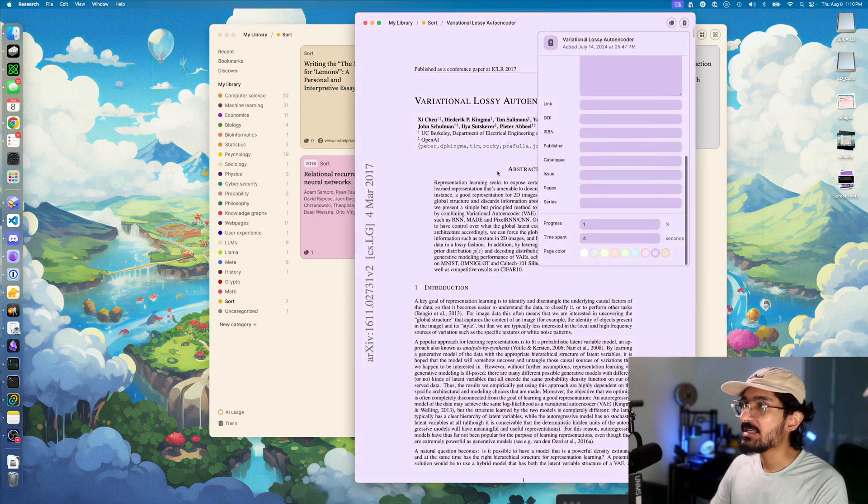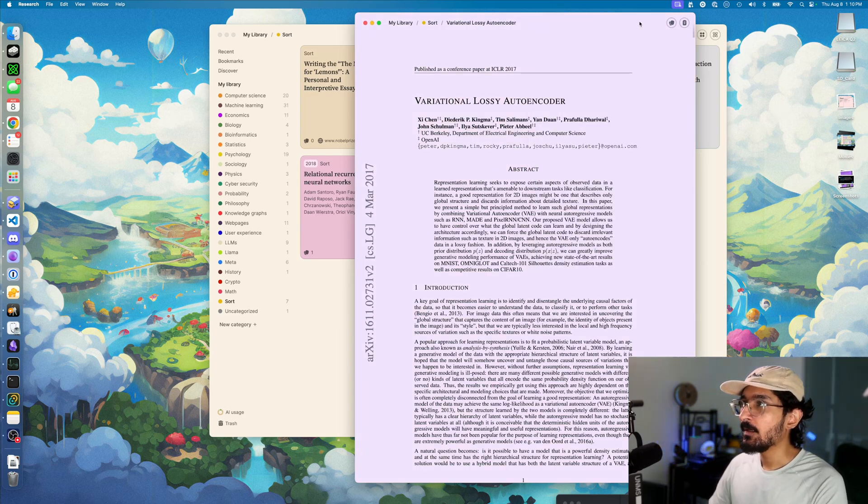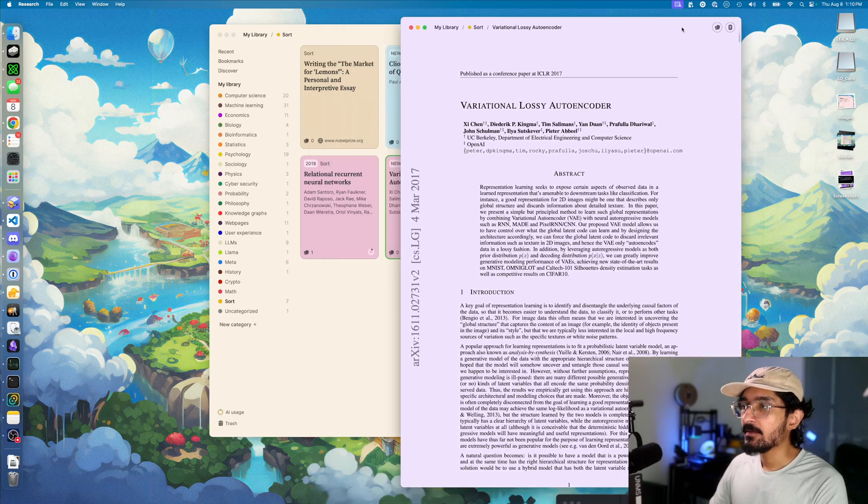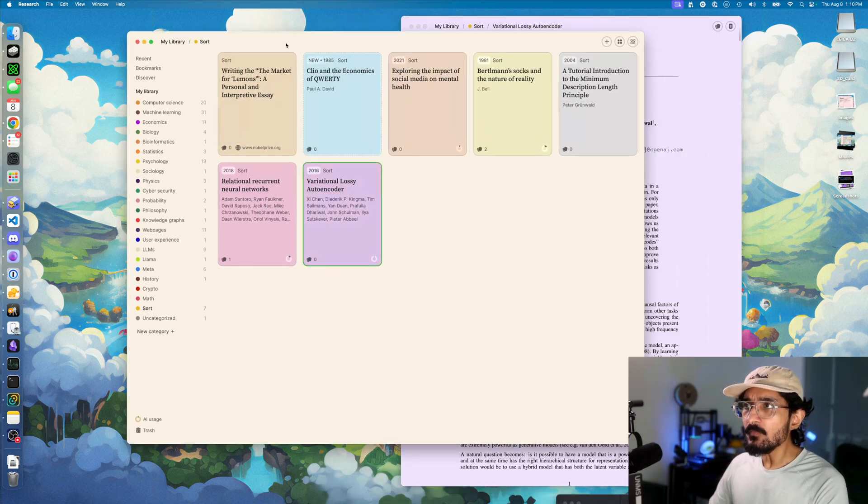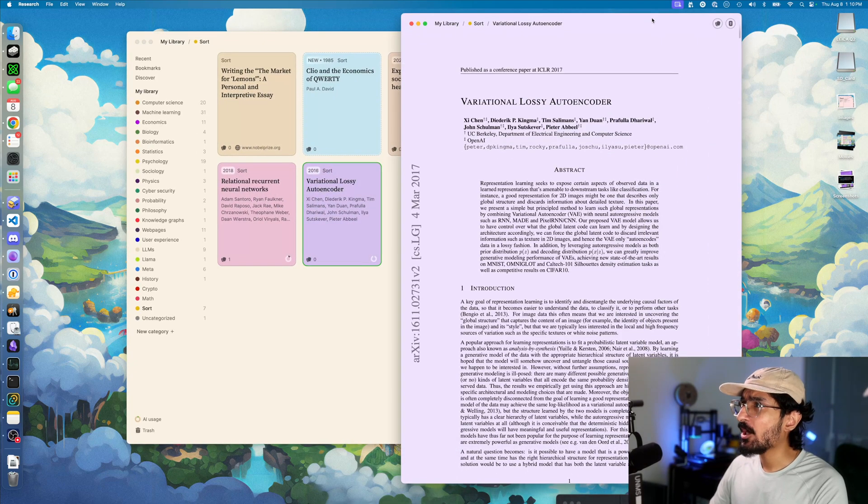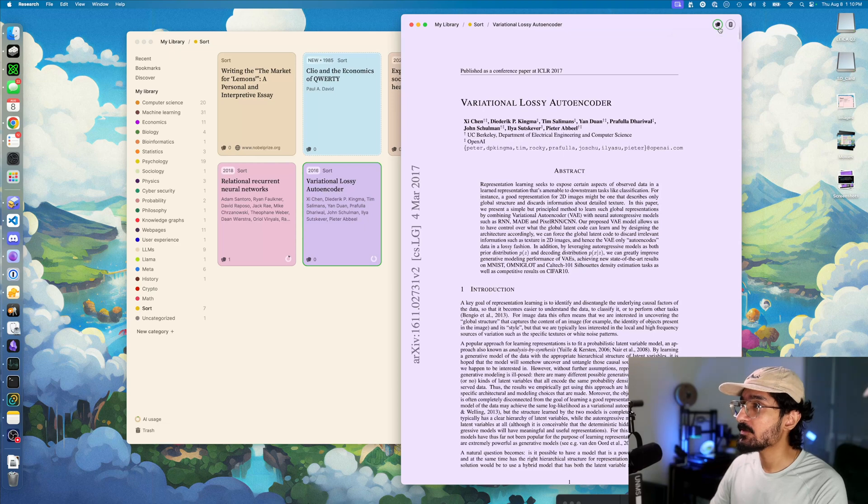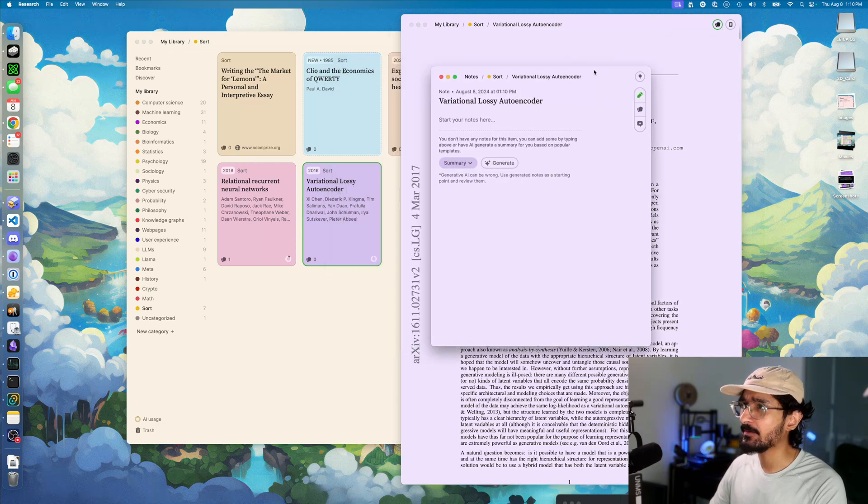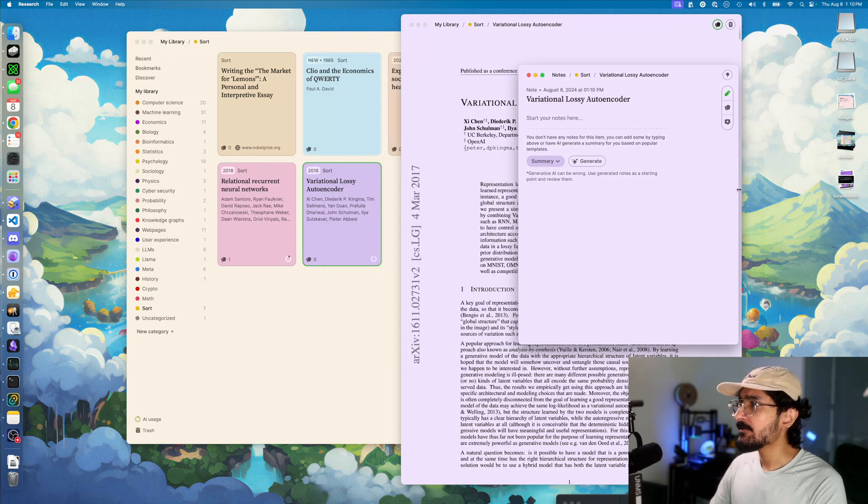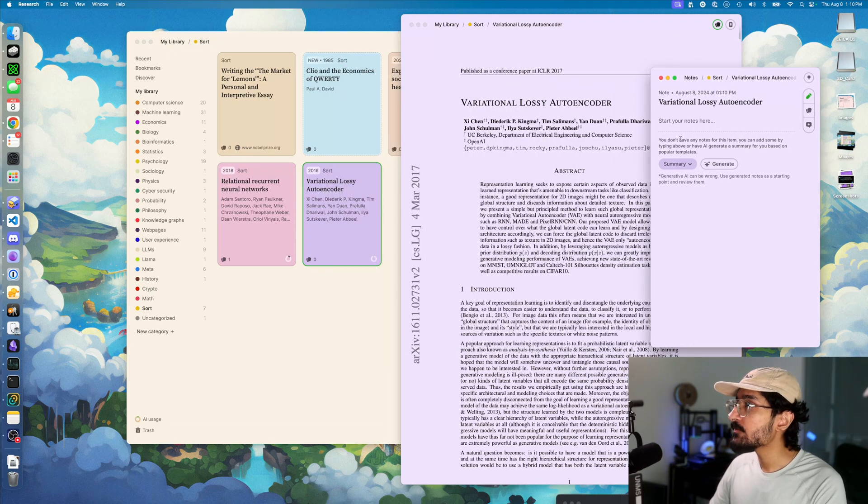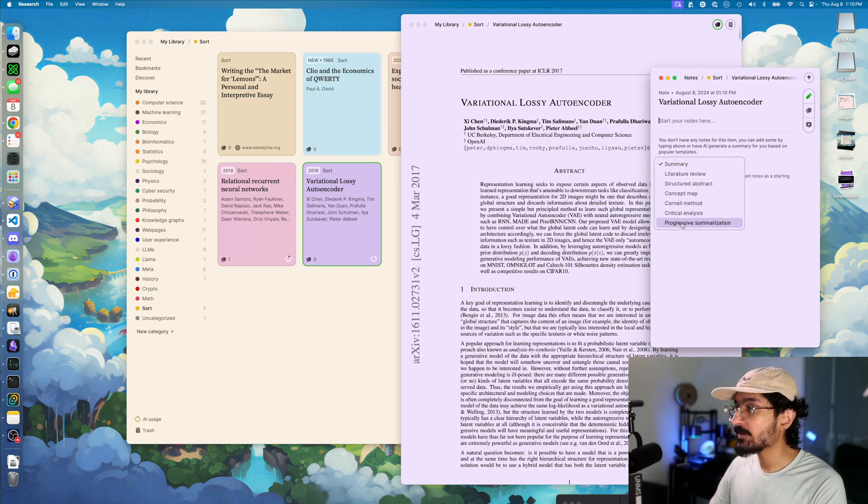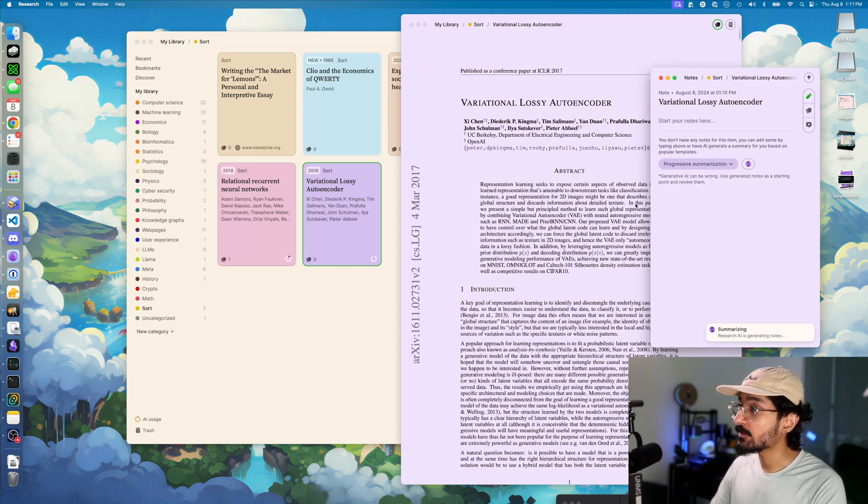You can change things like the paper color to whatever you want. The important thing is that each paper comes with its own notes panel. You can use this to take notes on the paper, but you can also have the AI write the notes for you.